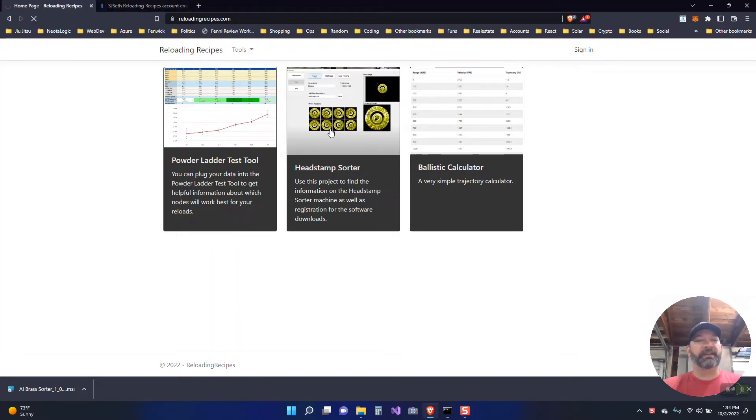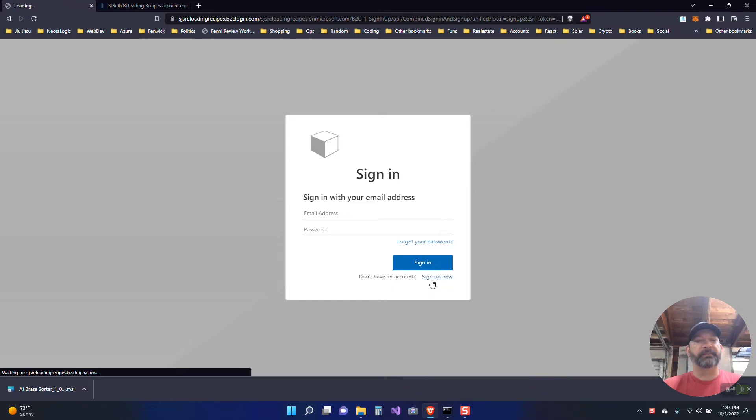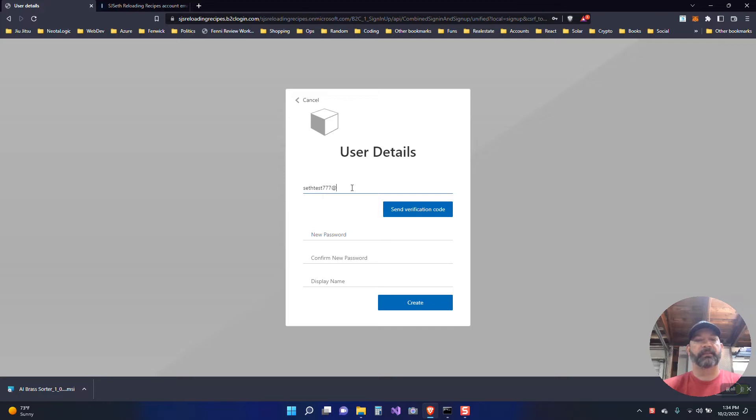Now this requires that you authenticate which means you need to register for an account. So to register for an account click sign up now. You need to put a legitimate email address as it is verified.